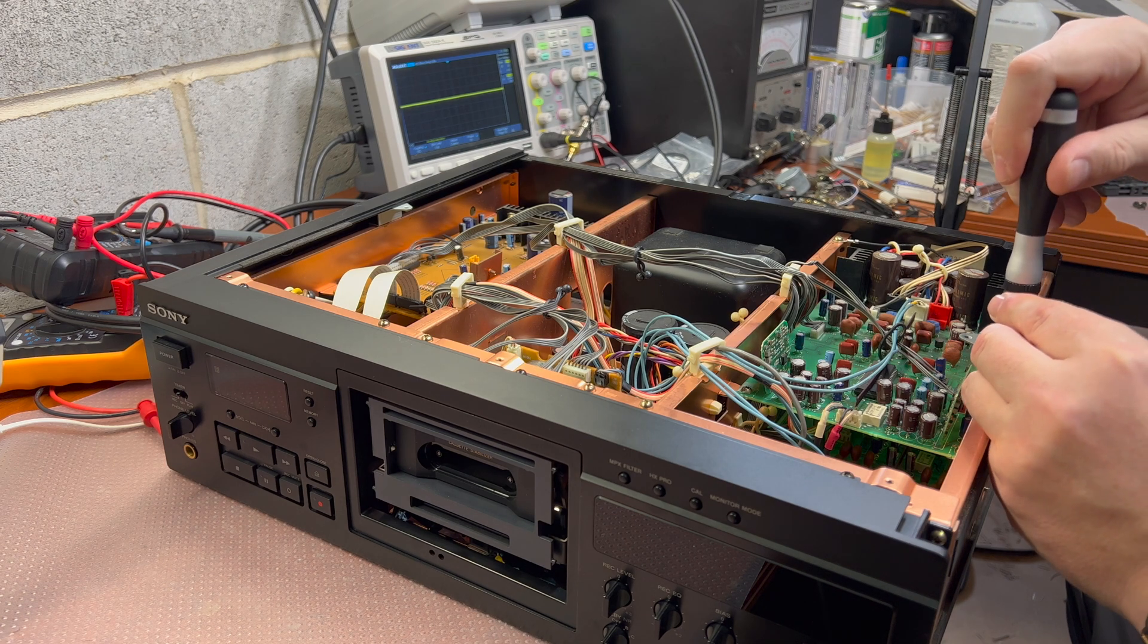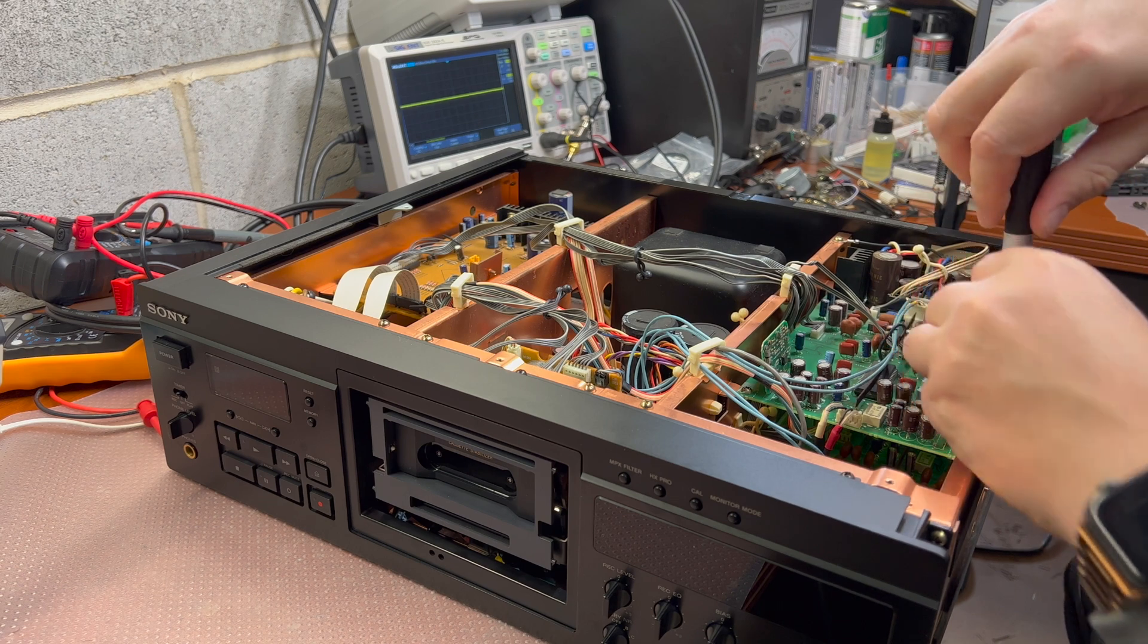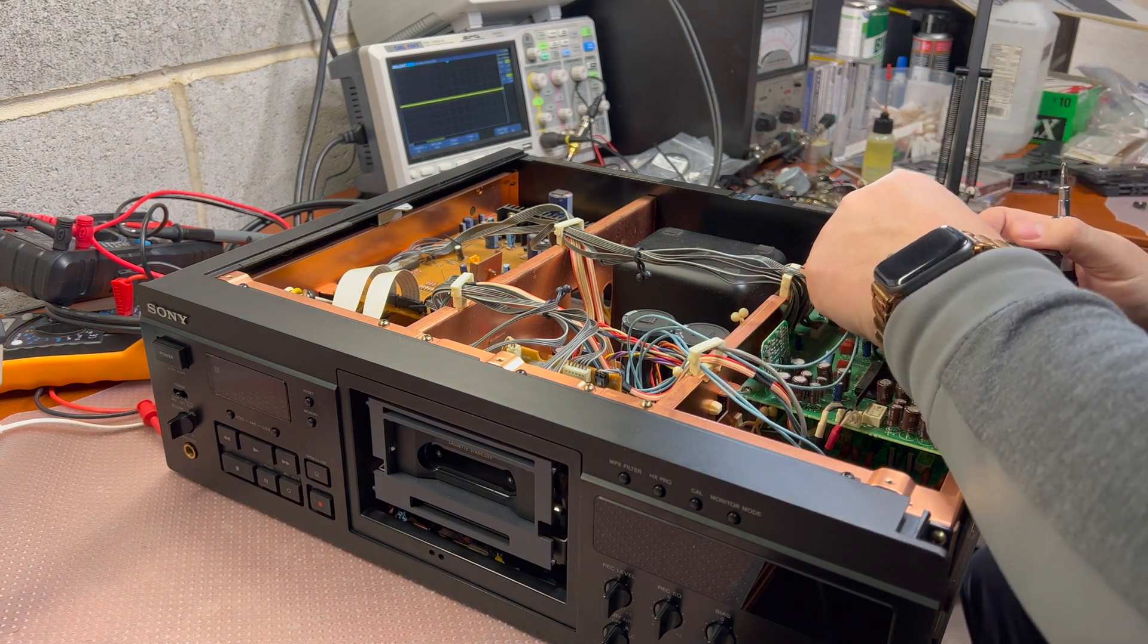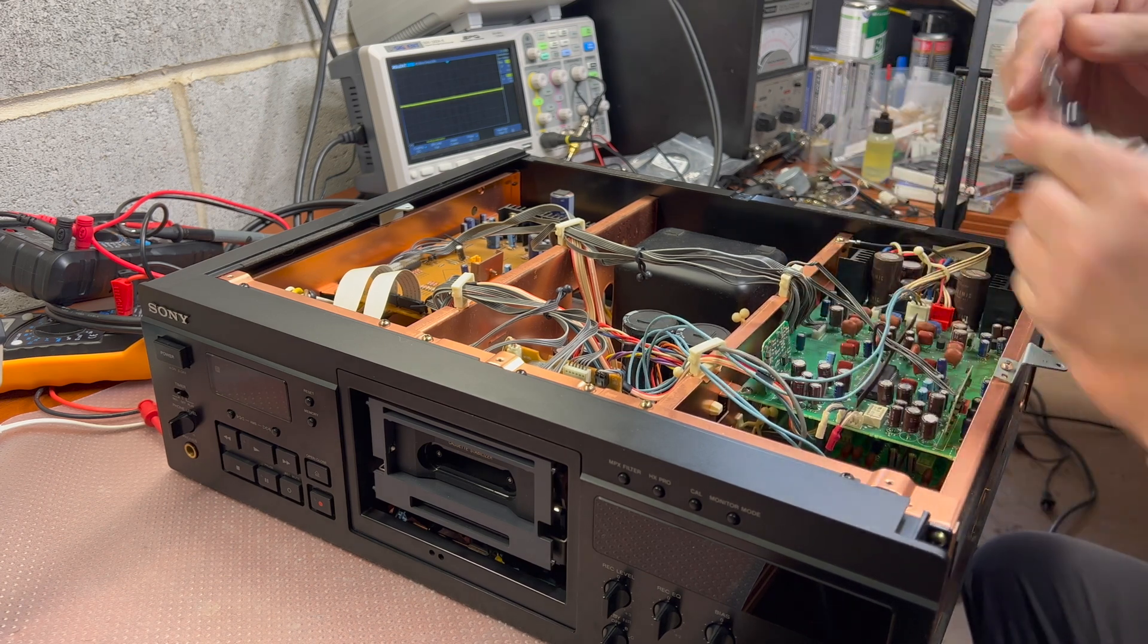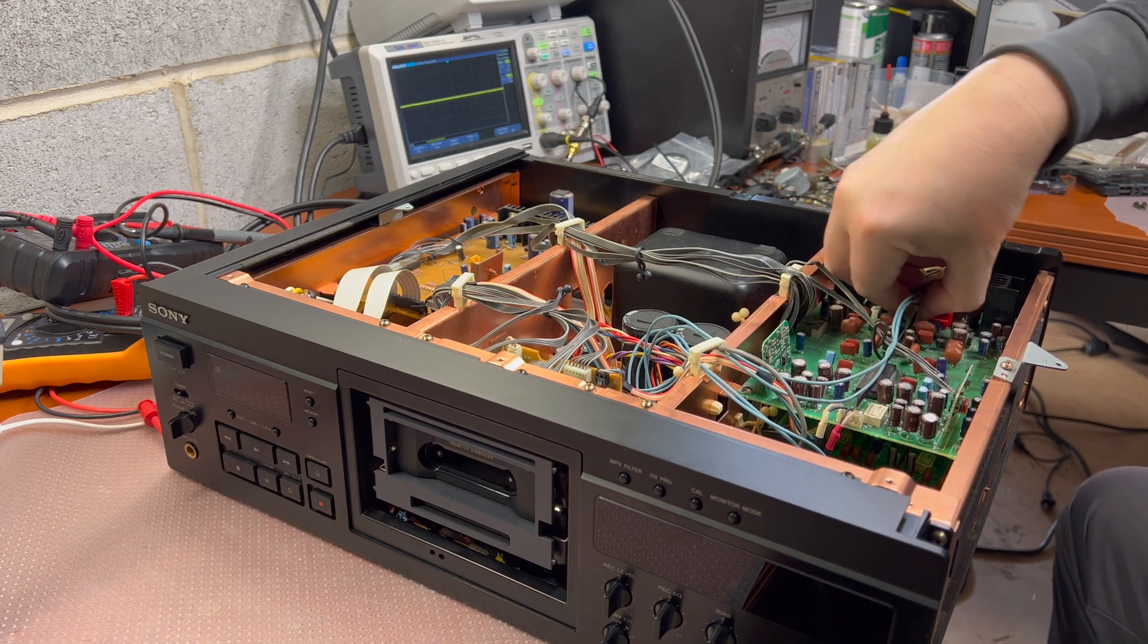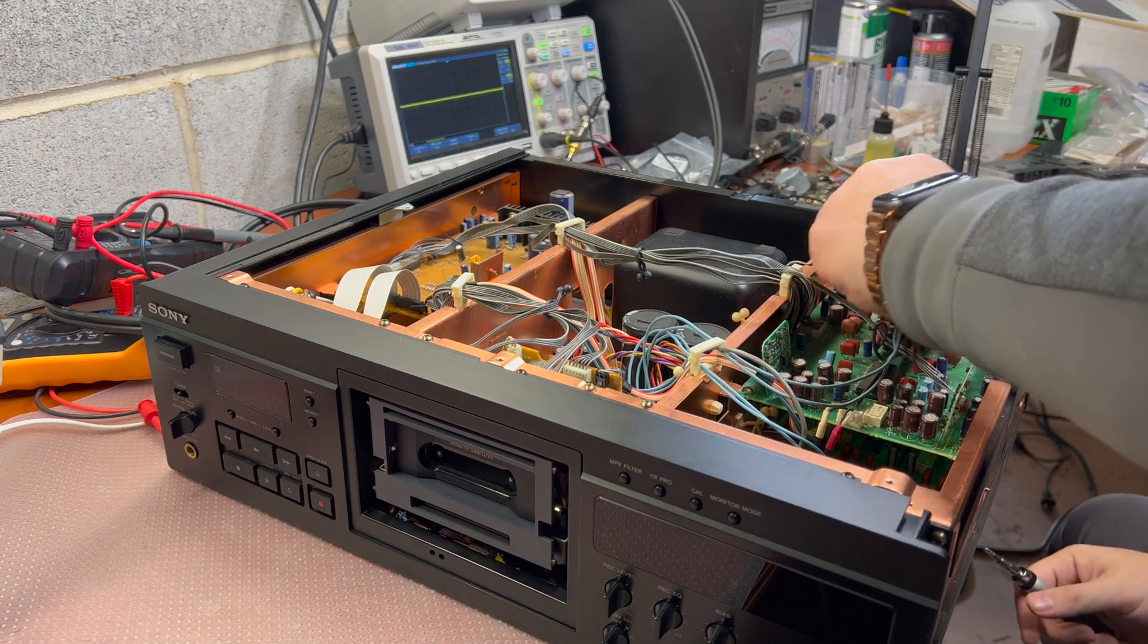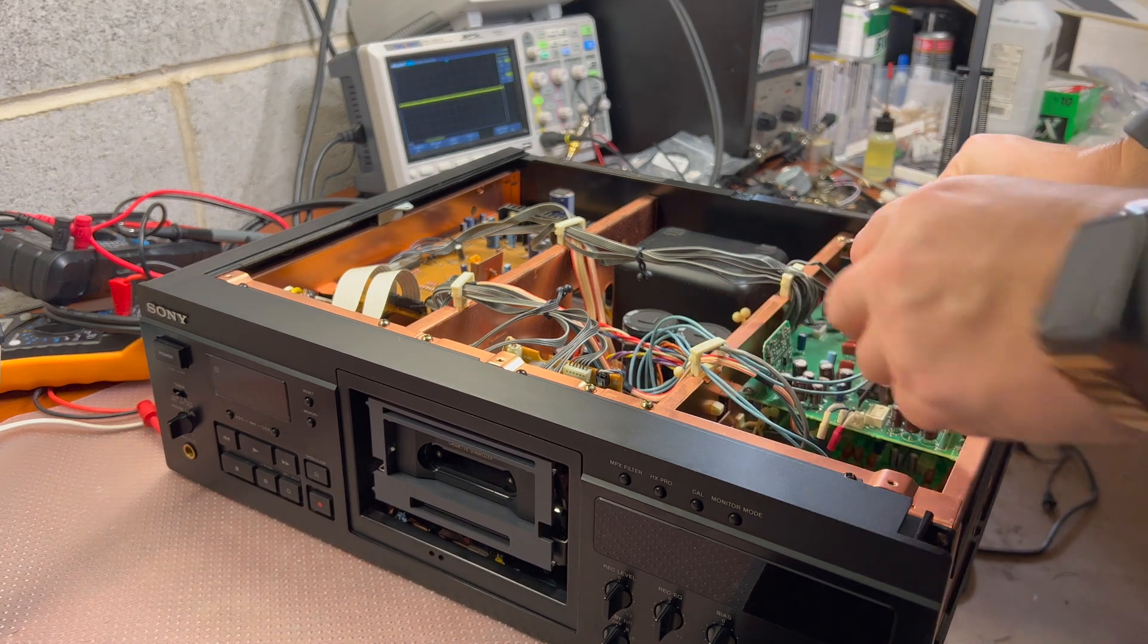To do upgrade I have to remove the boards and it will be quite a few connectors which we need to pull out. We will remove the playback amplifier boards and we will remove the record amplifier boards.